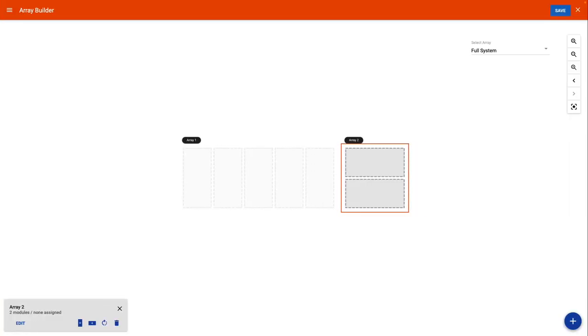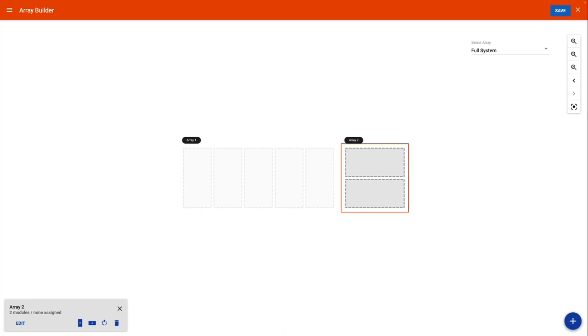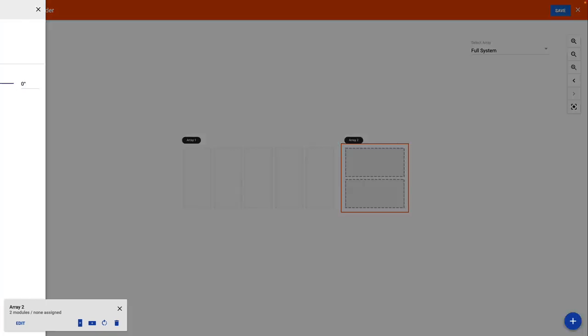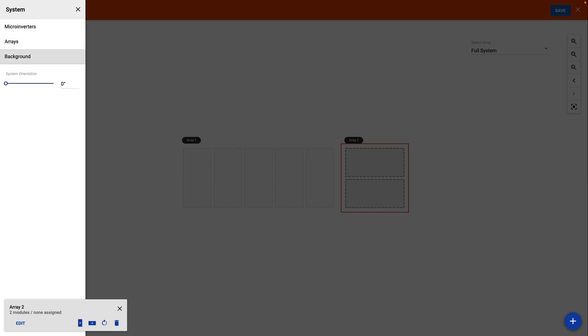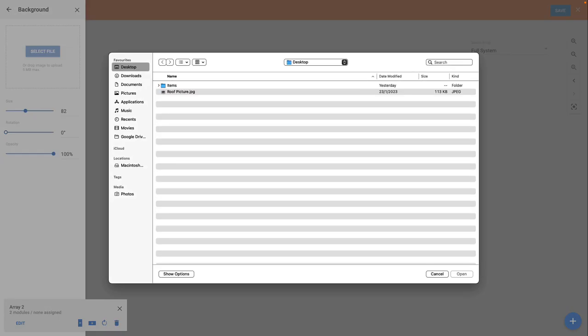Now that the arrays are created, I will go ahead and add a background image. It is optional to add a background photograph of the installation site, however, it is good practice to begin with this as it can help you position the solar array within the Array Builder.